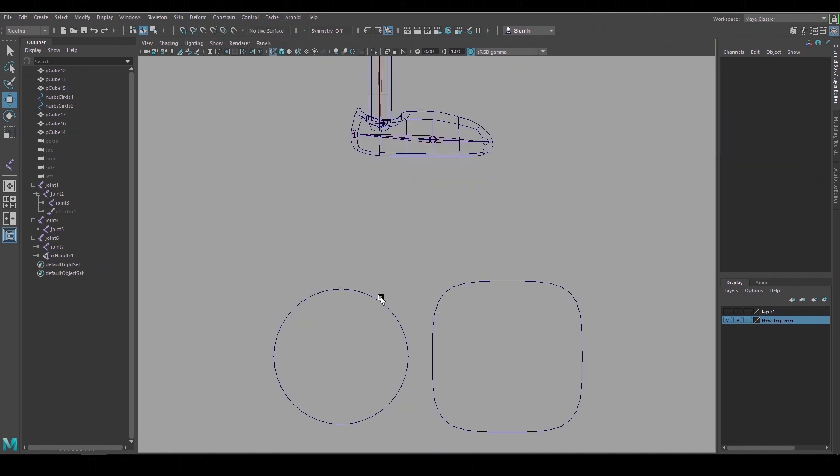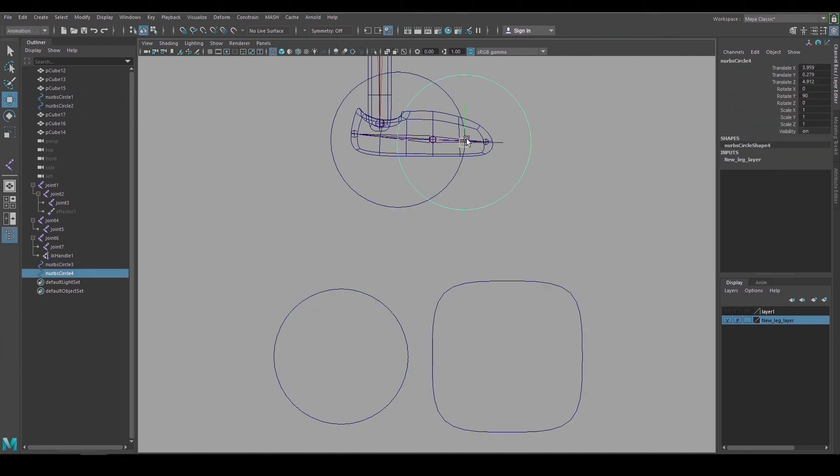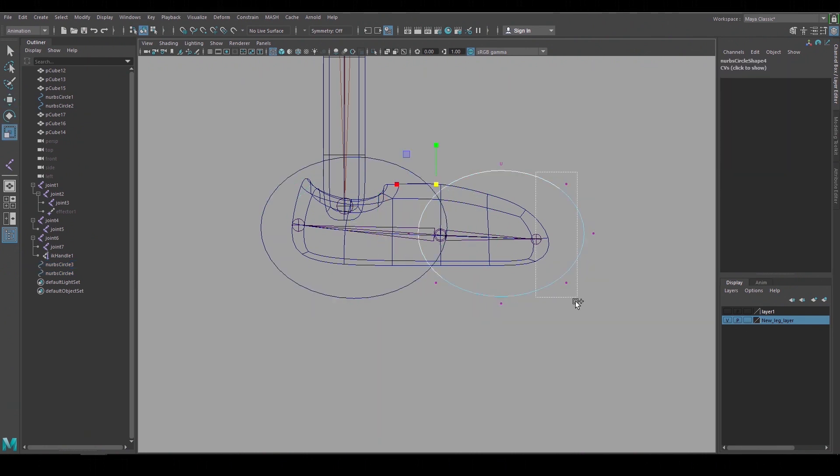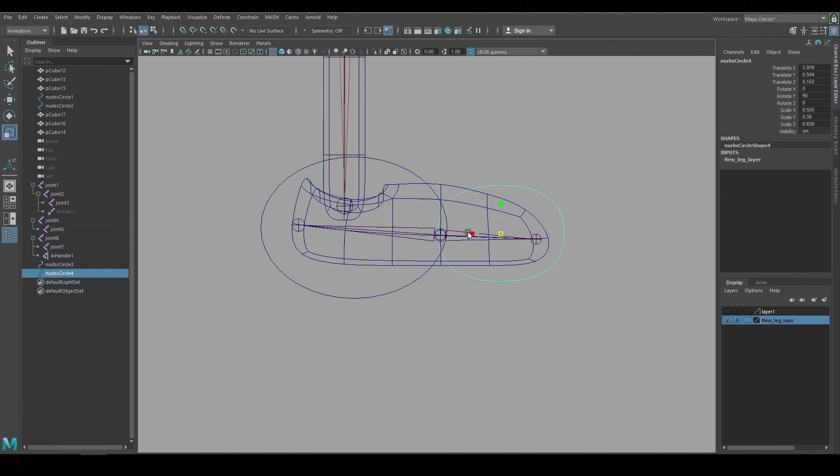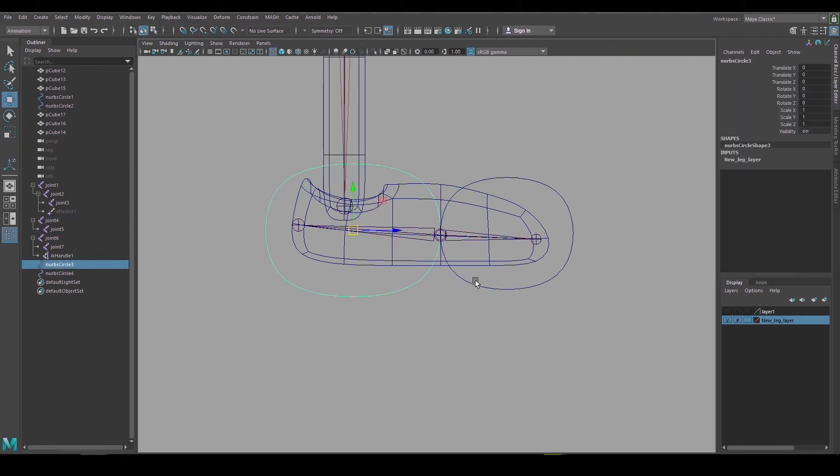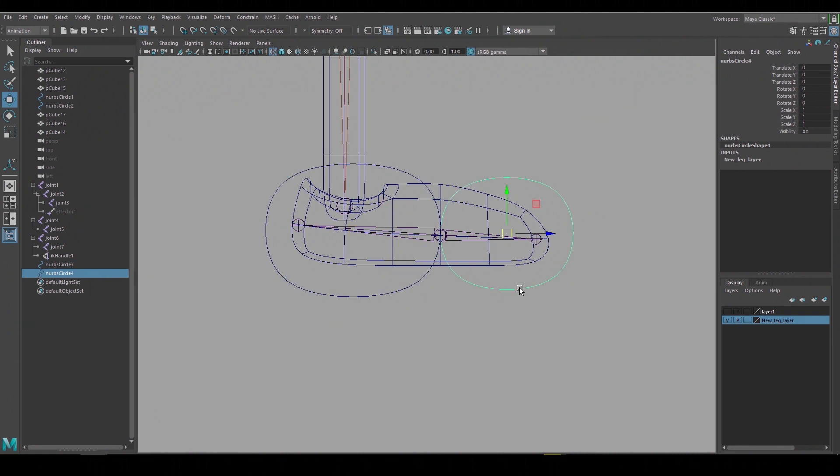I like using NURB circles for these. The square one is also a circle it's just been modeled to look like a square. I'll duplicate the circle and make a control for the front of the foot and the back of the foot and then reshape them and freeze transforms. I want both of these controls to have a similar pivot so I'll move them to the ball of the foot.